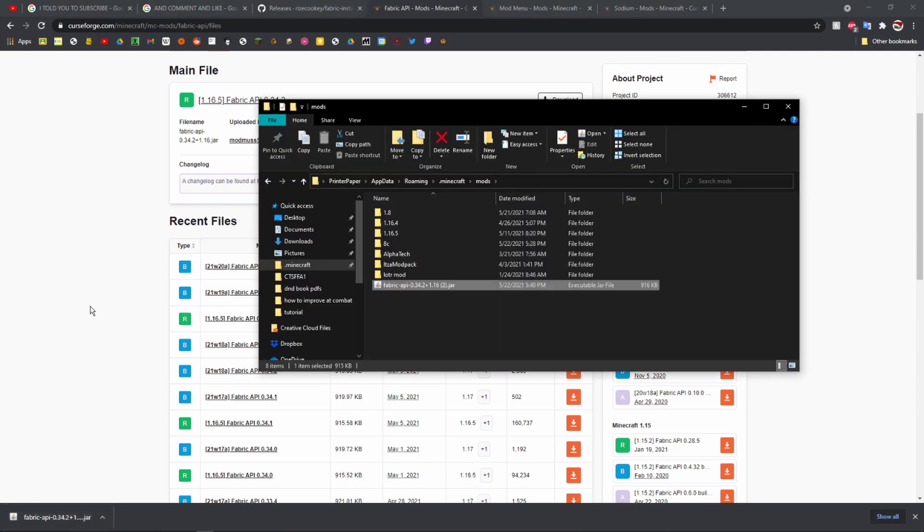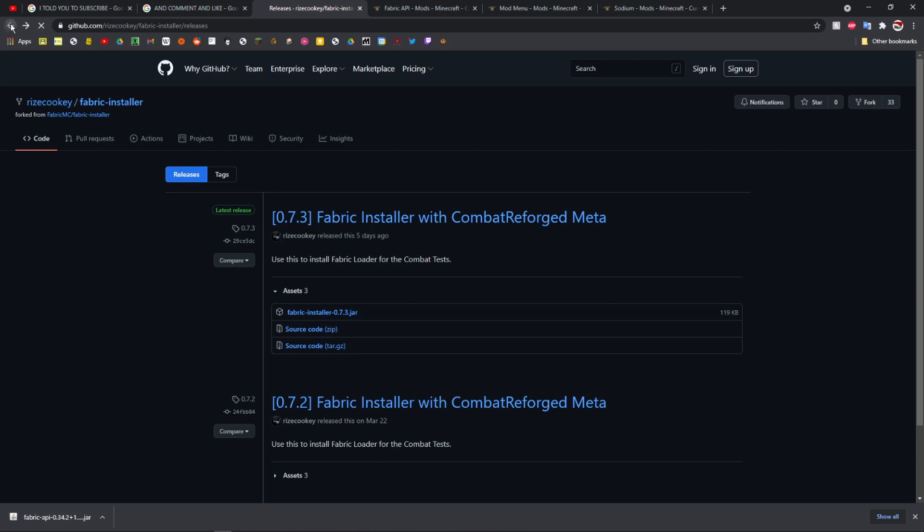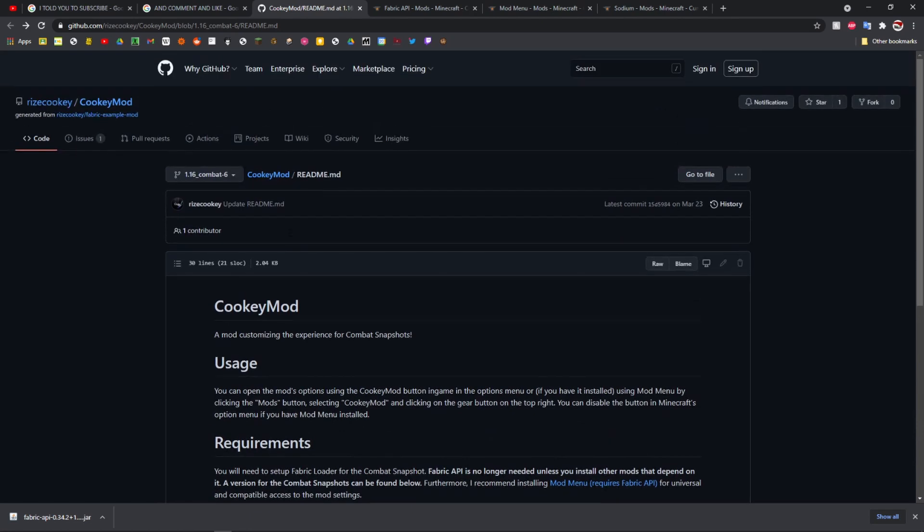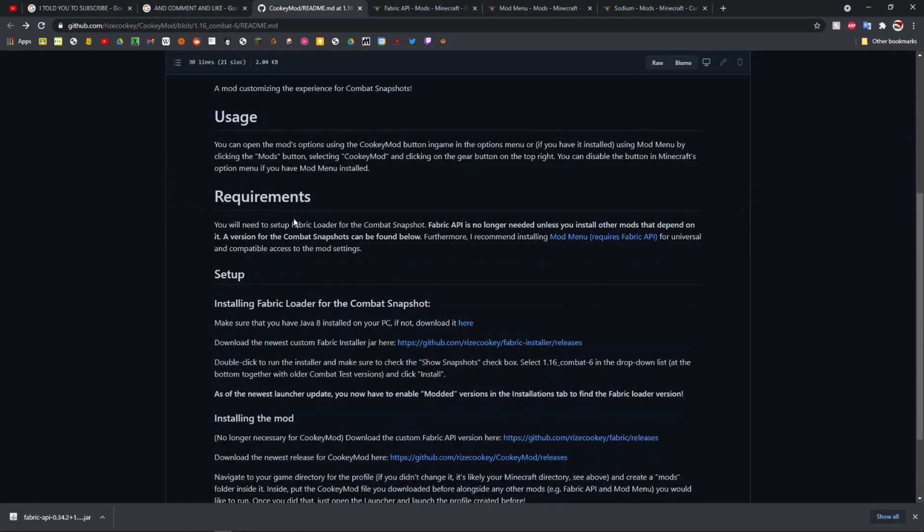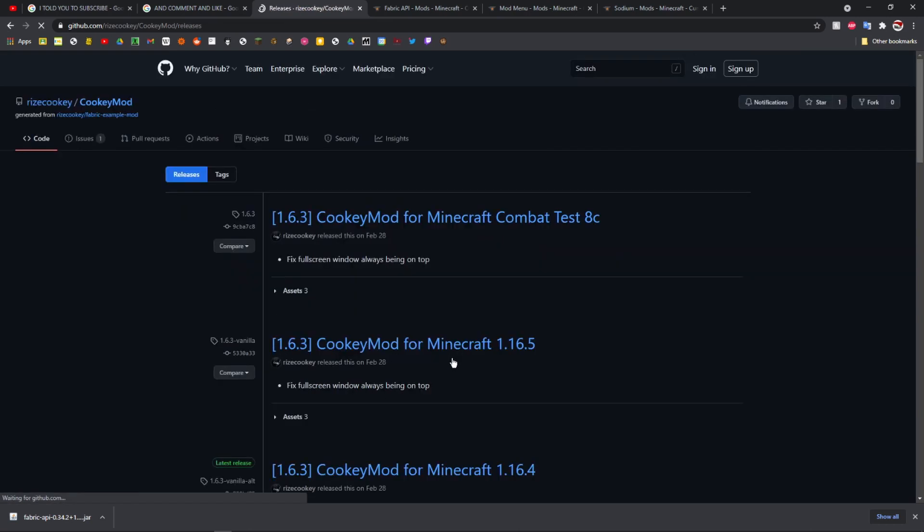So that's all you need. There are some other really cool mods though that you should totally install. If you go to this link, I'll put this in the description also. It's Cookie Mod, it just adds a bunch of quality of life stuff. It's like a PVP client for the combat test snapshot and it's pretty cool.